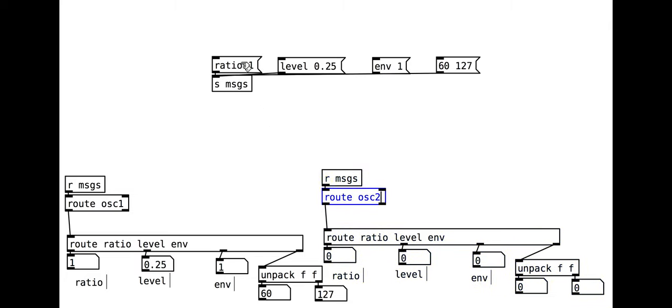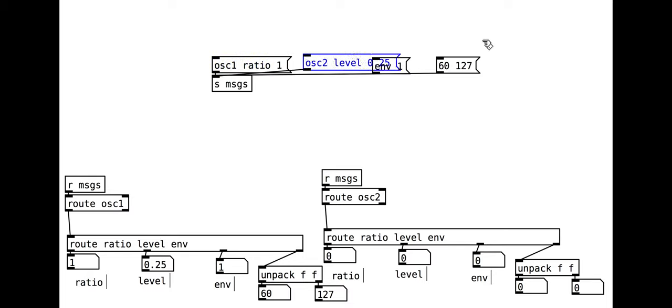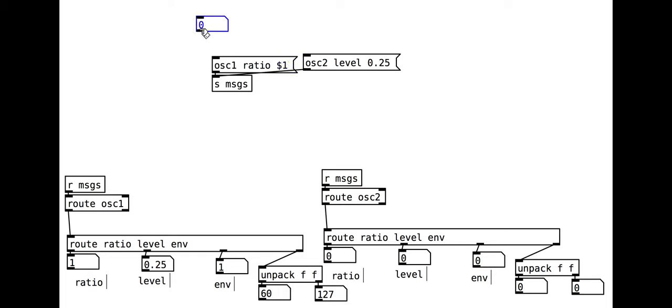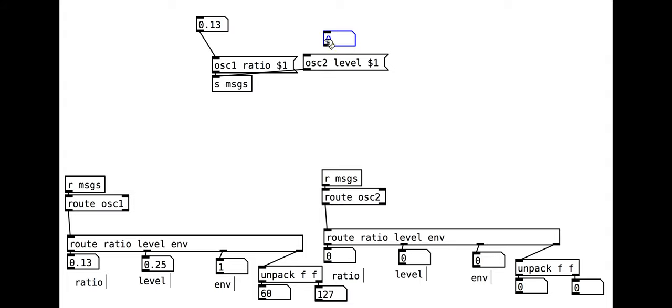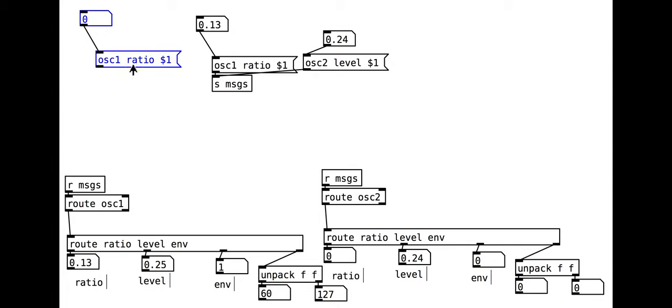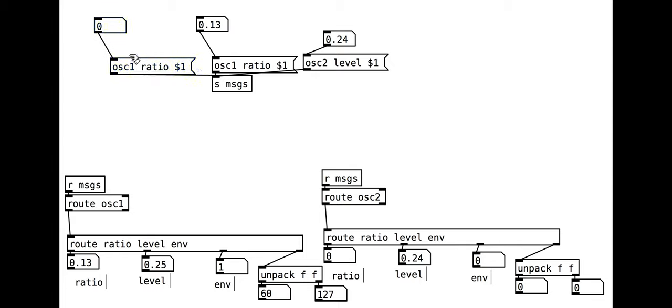This means our original message needs more information though. We need to specify which oscillator and which parameter before the actual value itself. This can be a very useful system for sending lots of different messages across a single channel though.